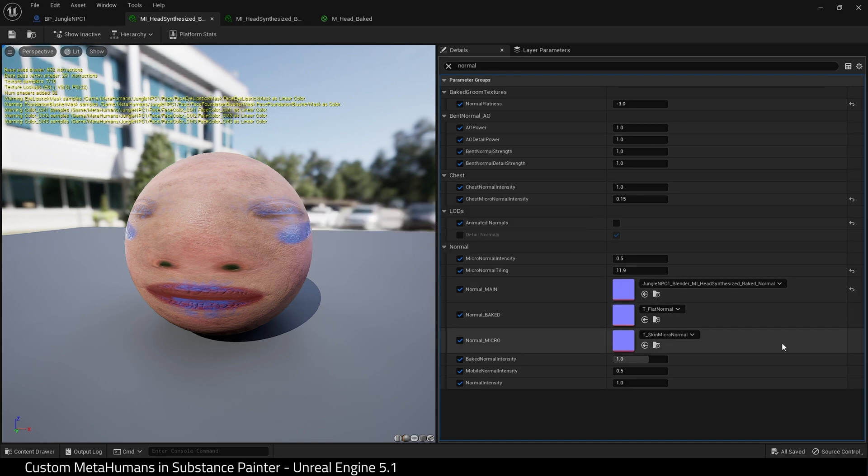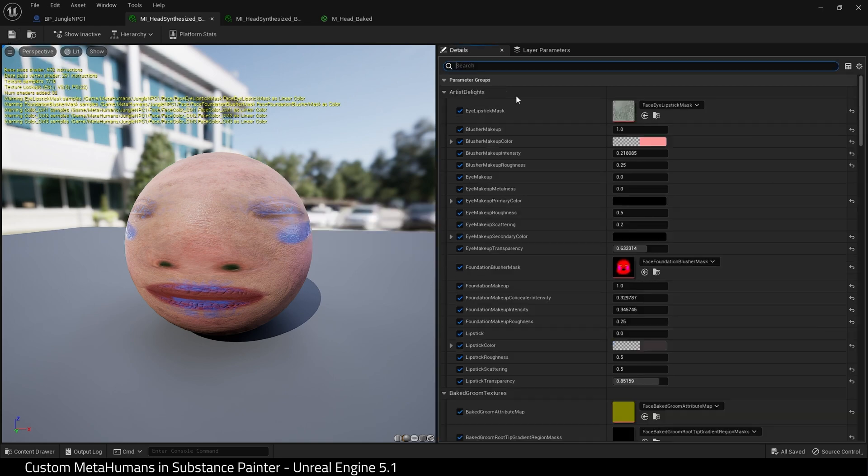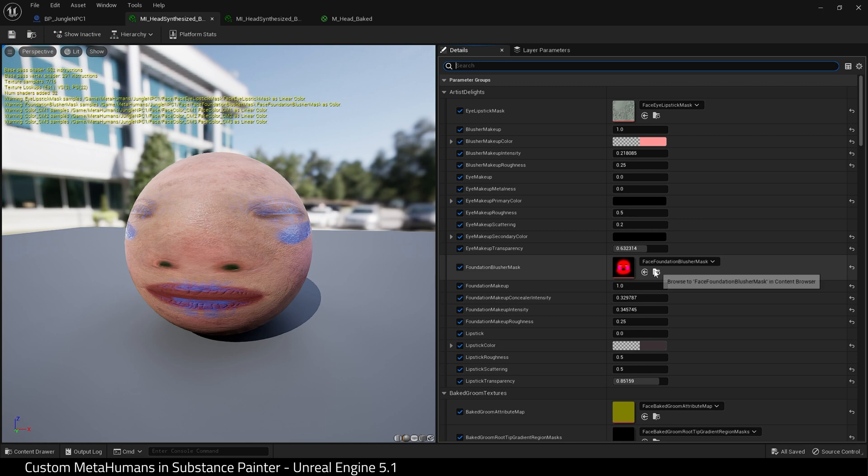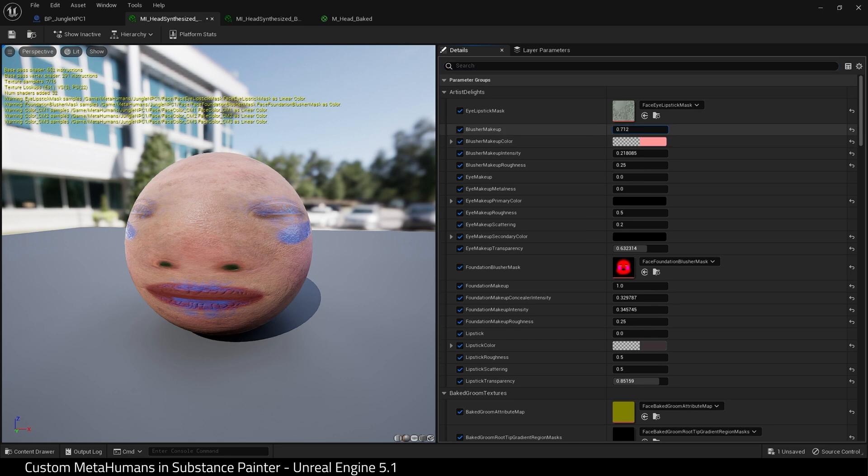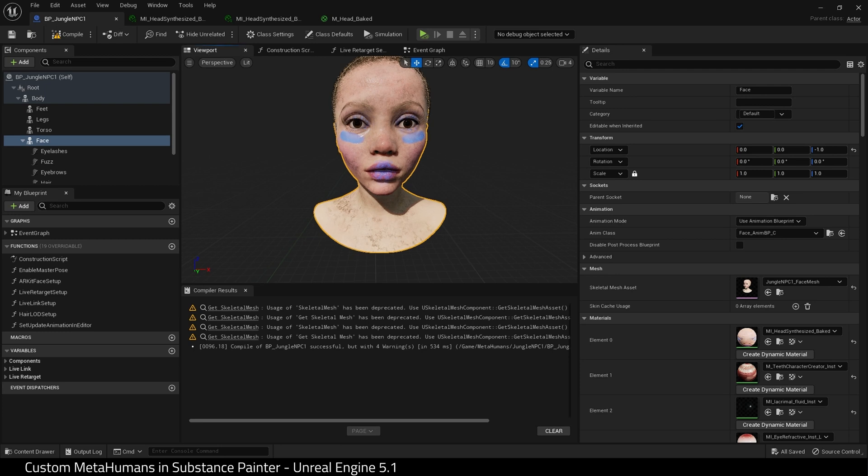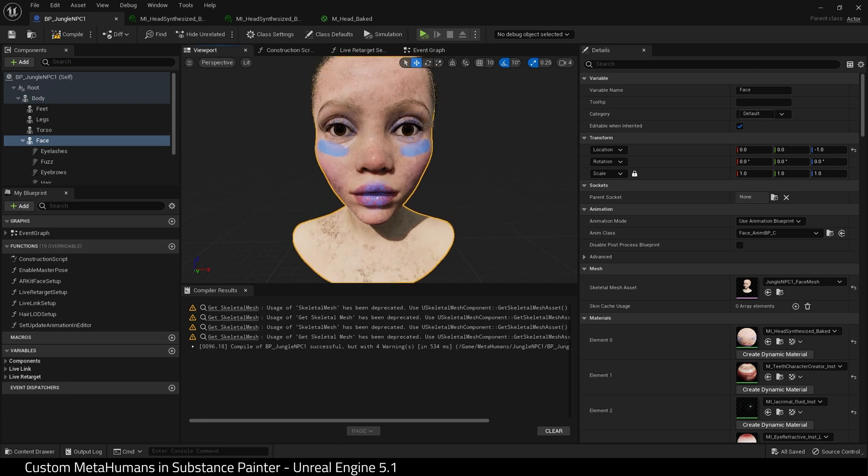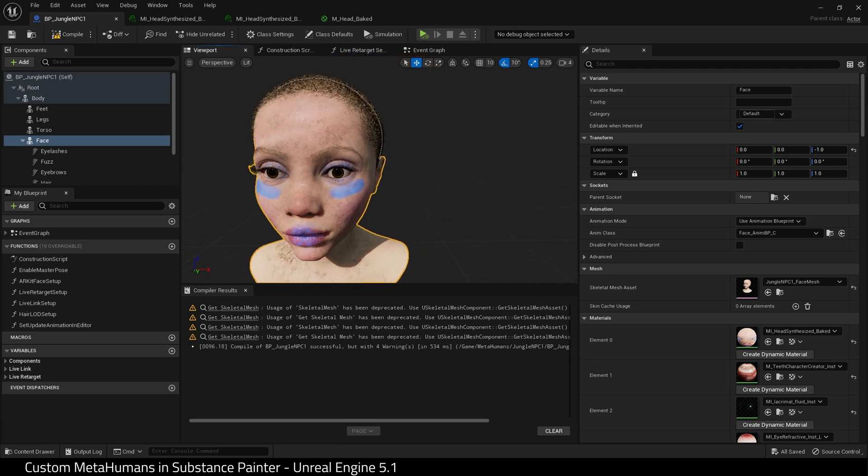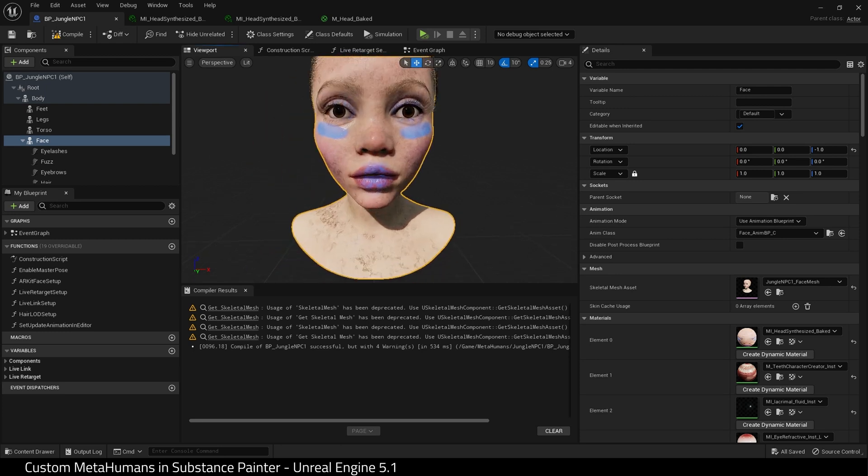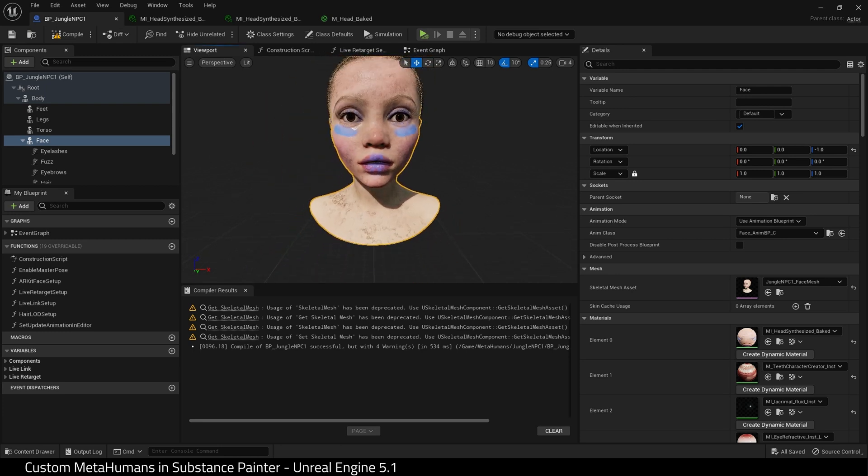We can come up here to Blusher because I did put blusher on inside Substance Painter and set Blusher to zero. You probably want to repeat this for Eye Makeup, Foundation, etc., if you put those things on in Substance Painter. Anyway, here is our finished MetaHuman.